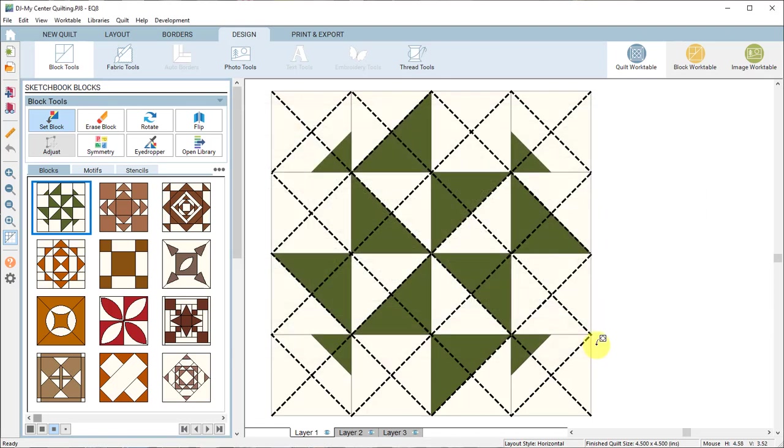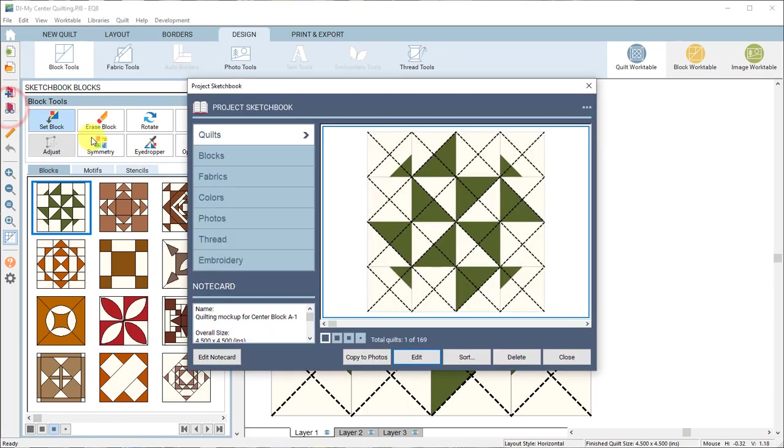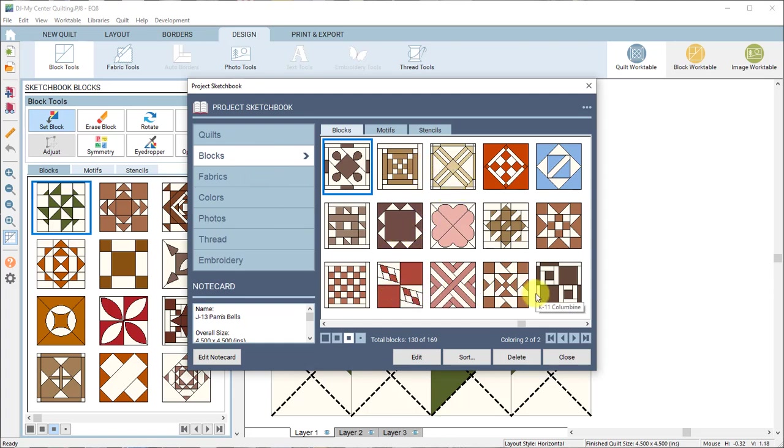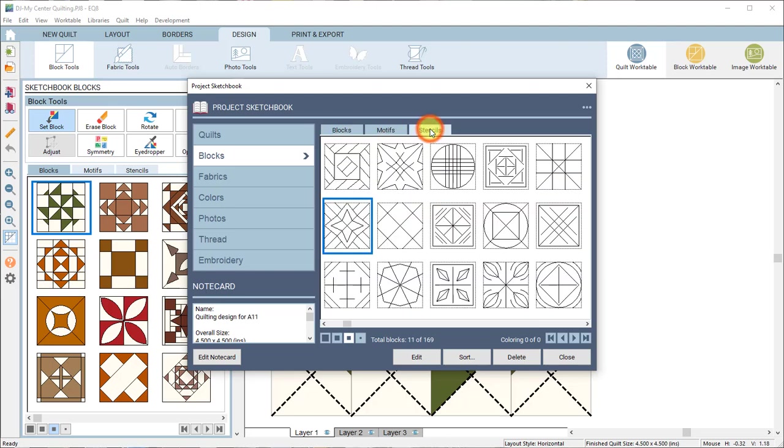Now once you have it saved let's go up to the project sketchbook. So click on the view project sketchbook button. Let's click on the blocks tab first. On the blocks tab there are all 169 of the center blocks included here. On the stencils tab are all 169 of the quilting designs.